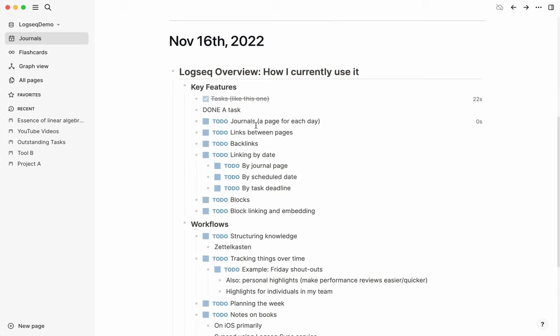As mentioned, you have these journal pages, which is where it's recommended that you start just by adding content, everyday tasks, for example, and using the outliner.